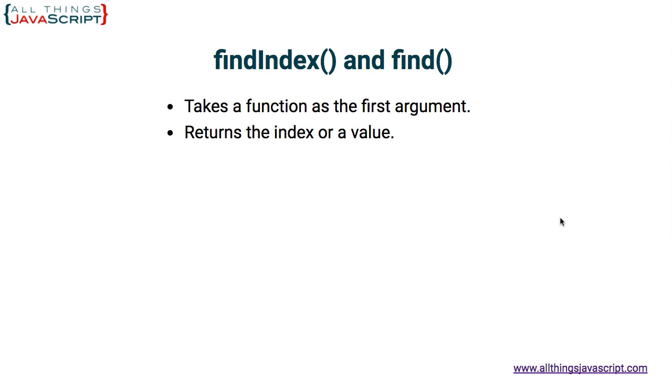Now, findIndex and find will return an index or a value. FindIndex returns the index, the position of the element that matches, where find returns the actual value of that element. That's how we would determine which we wanted to use. If we wanted to retrieve back the value, then we would use find. If we just needed the index position, we would use findIndex.